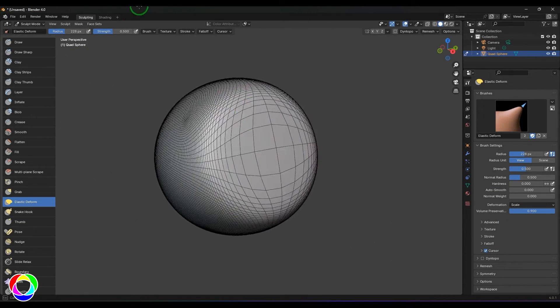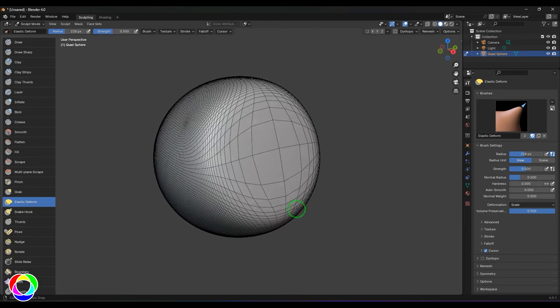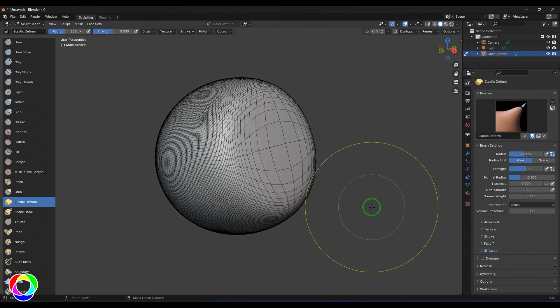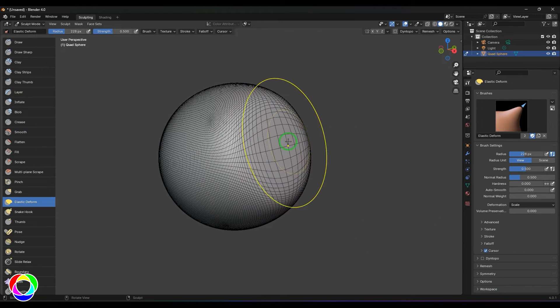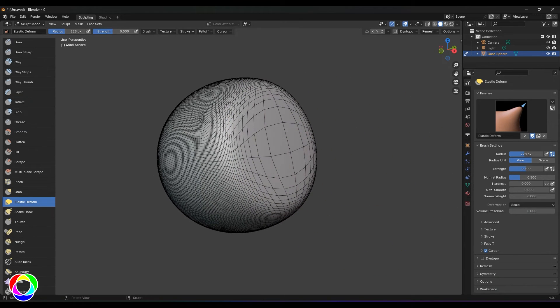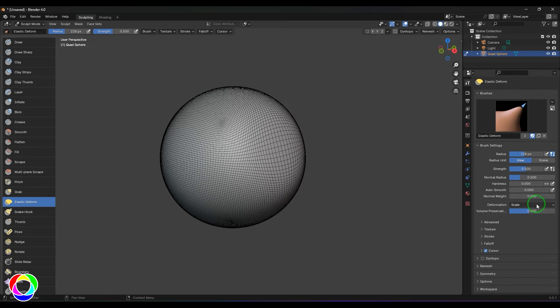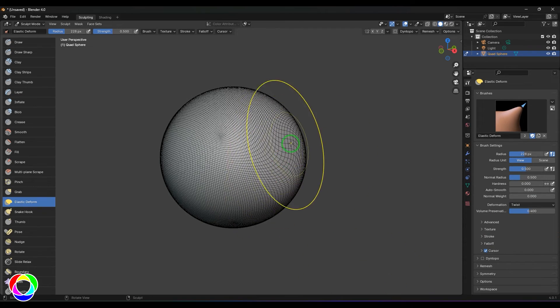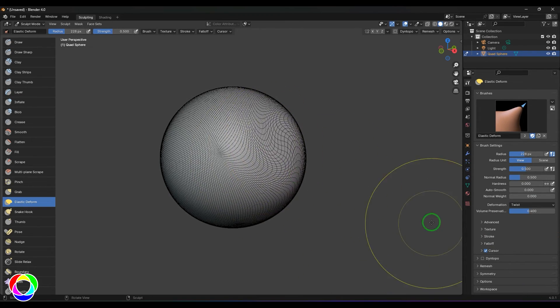I can try using the volume preservation and you should be able to see the distortion is slightly different. Let me put this to 0.4 which is the default, then try the twist option. Click and drag and you should be able to see I'm twisting the object from there.